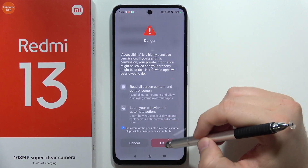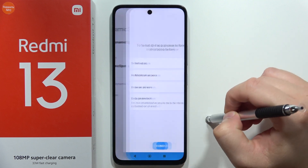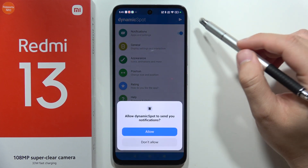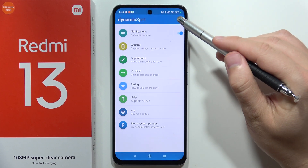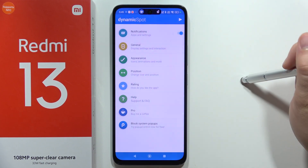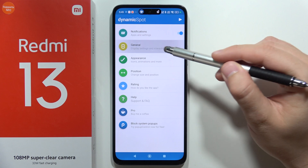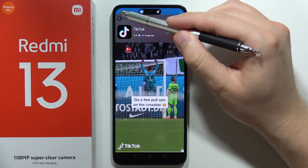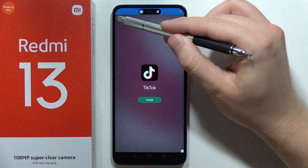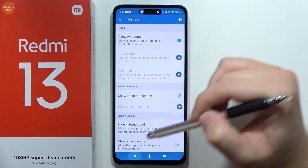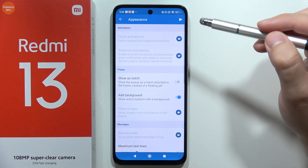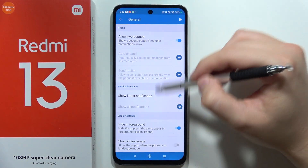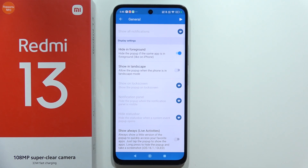Click OK in the bottom right corner. Now if you receive a notification, it will look like this. When you go to General or Appearance, you can actually customize the color, brightness, and duration of the display. That's all for this video — please subscribe to my channel.